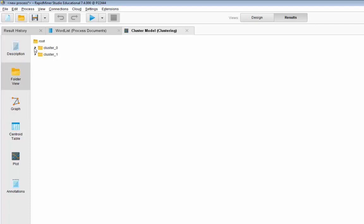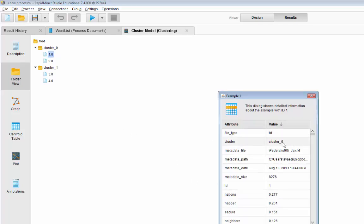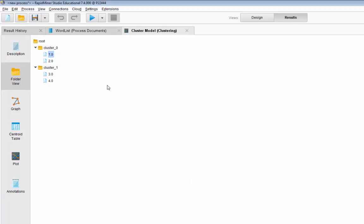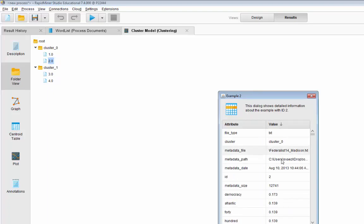Let's go to the cluster model — we got two clusters. Going to the folder view: each cluster got two members. It did not turn out to be what we wanted. Cluster zero, member one: we got Jay. Member two: we got Madison. So we got Madison and Jay in one group, and you can imagine that Hamilton and the suspected collaboration 18 are in another group. So why did this happen?